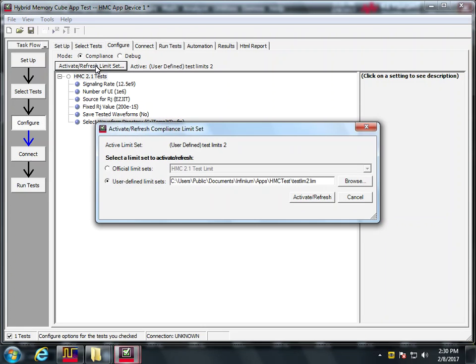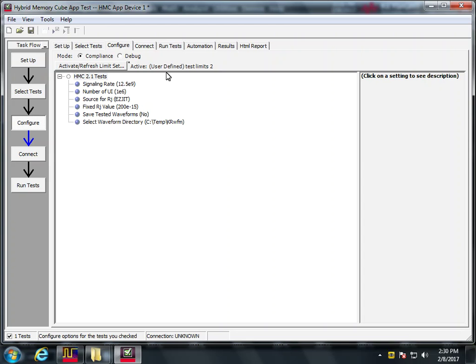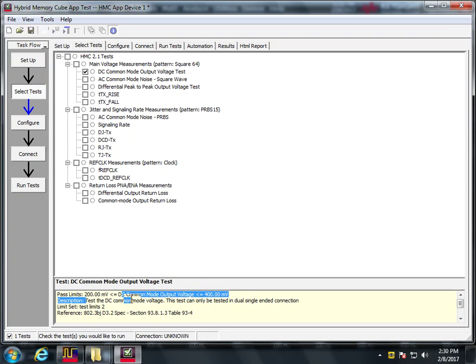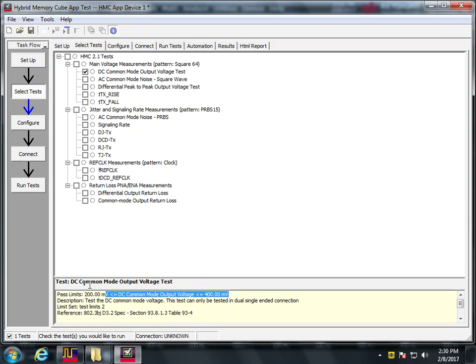Now. Oops. Test limb two. Yep. Select tests. Yeah, here we go. So now when I have it checked here, we see the past limits are this now. So we've edited those. So this is how you can make adjustments to that.